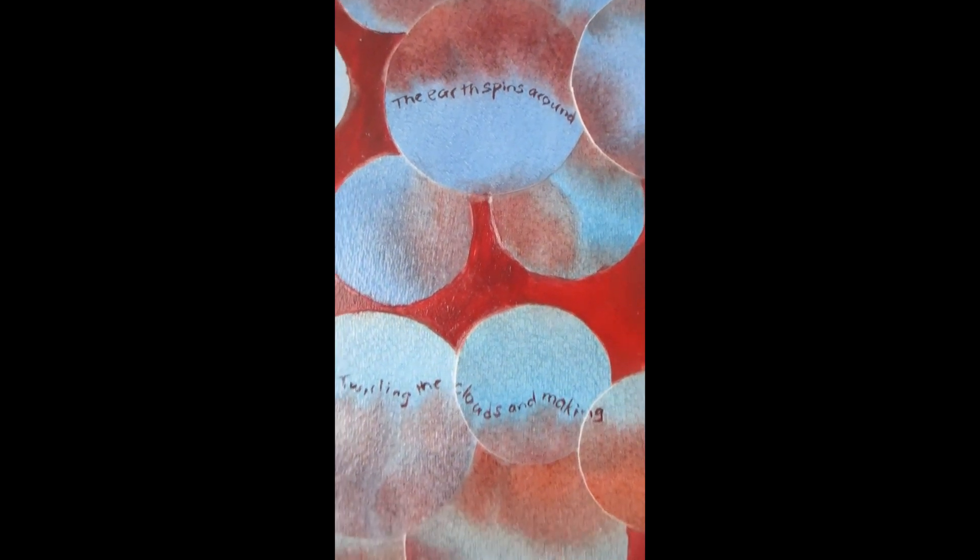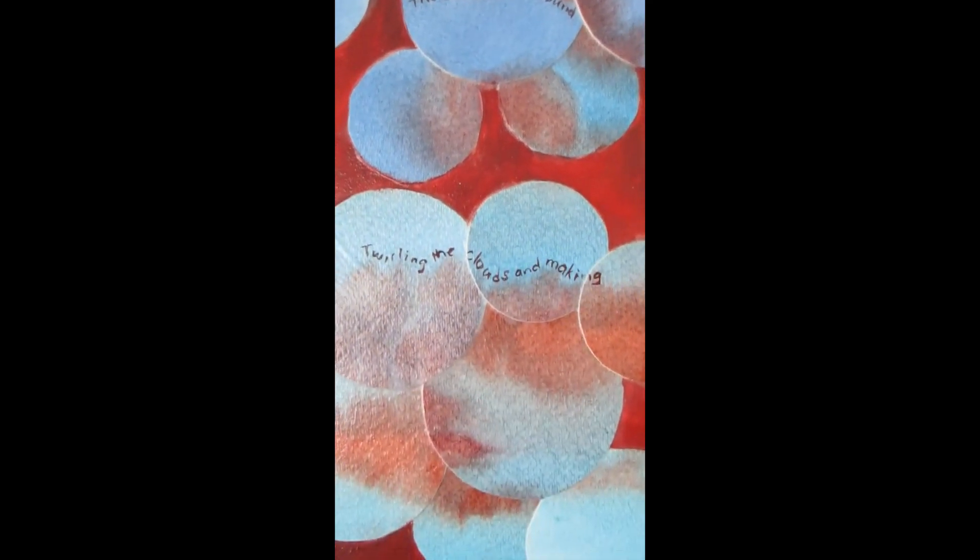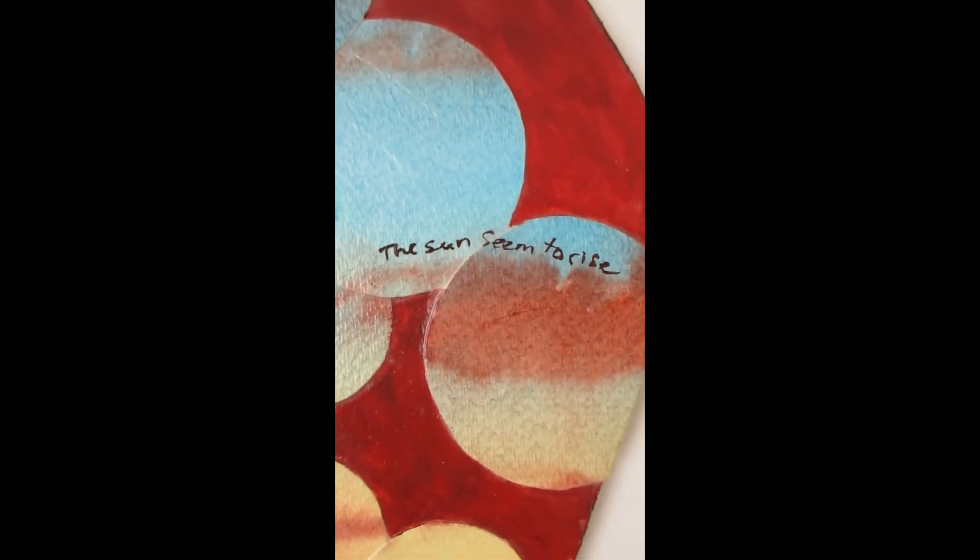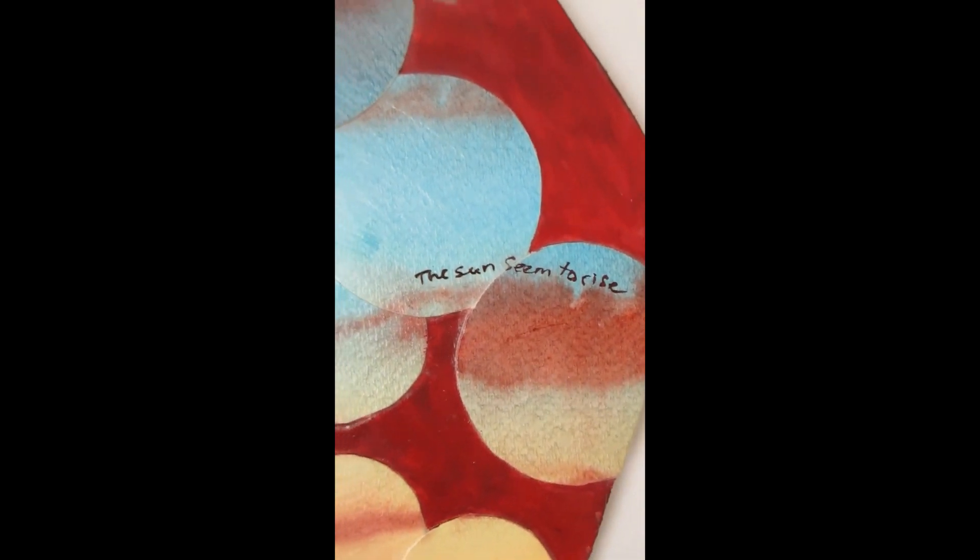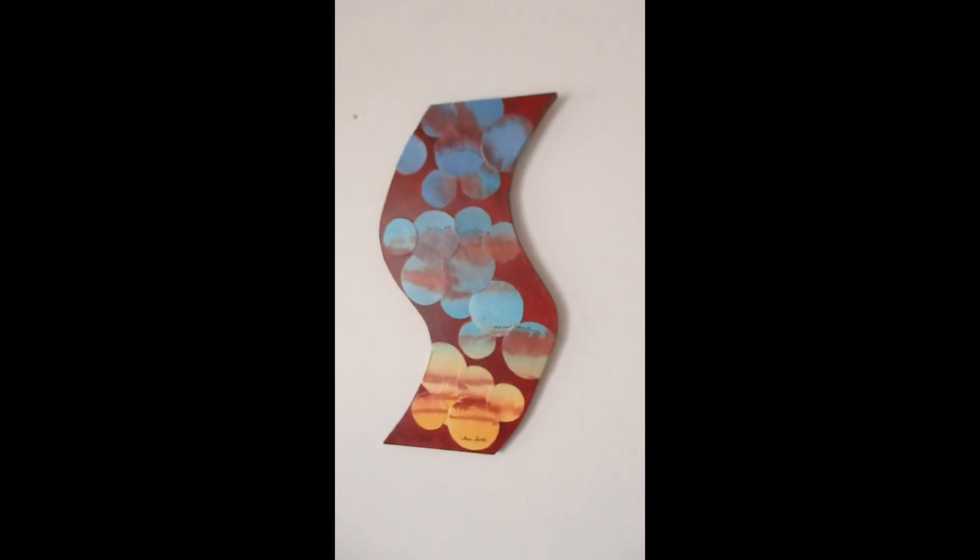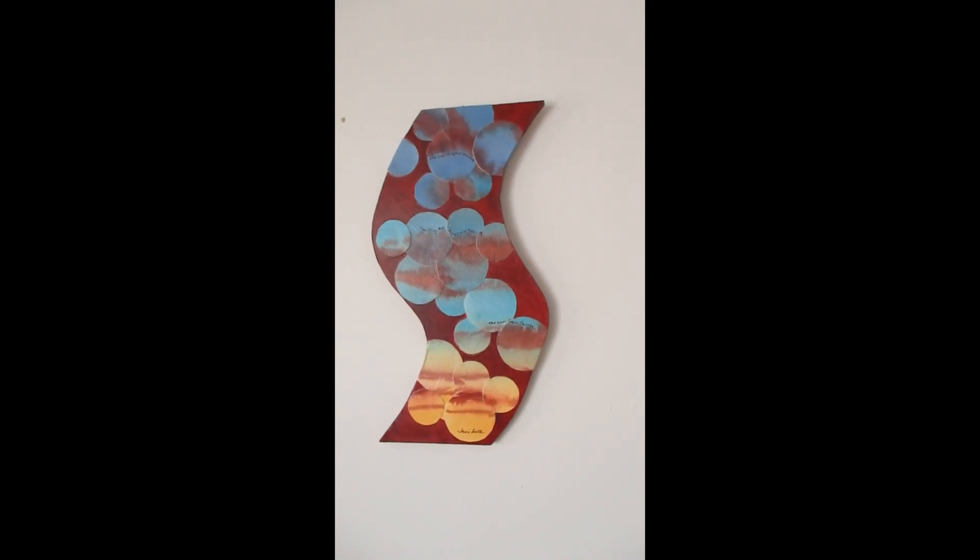And closer still, there's the poem. The earth spins around, twirling the clouds and making the sun seem to rise. And that is Spinning World.